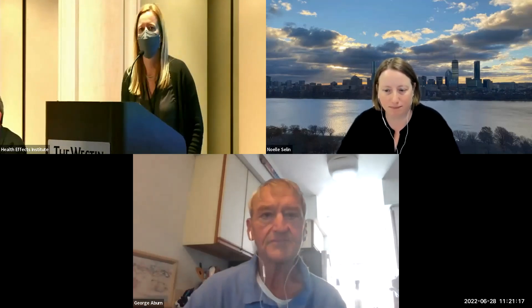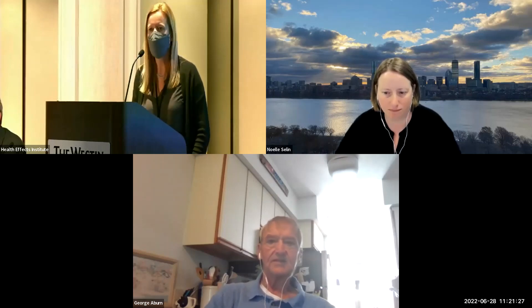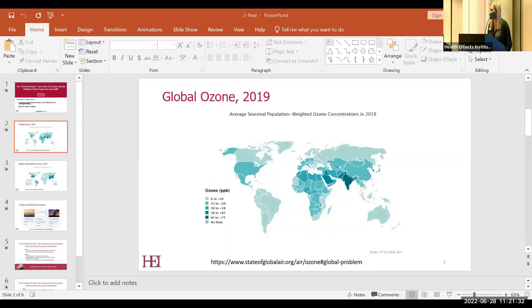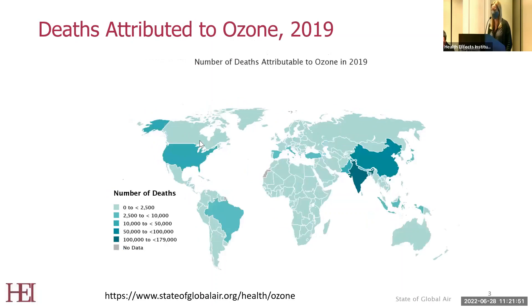Just to put this in context, we're going to focus on ozone, which has come up a couple of times throughout the session. Most people are well aware of the importance of ozone in our discussion about air pollution and health. Ozone continues to be a problem, more so in some areas of the world than others. There is quite a bit of heterogeneity in terms of exposure and concentrations globally, and interestingly, the trends over time are not consistent across locations either.